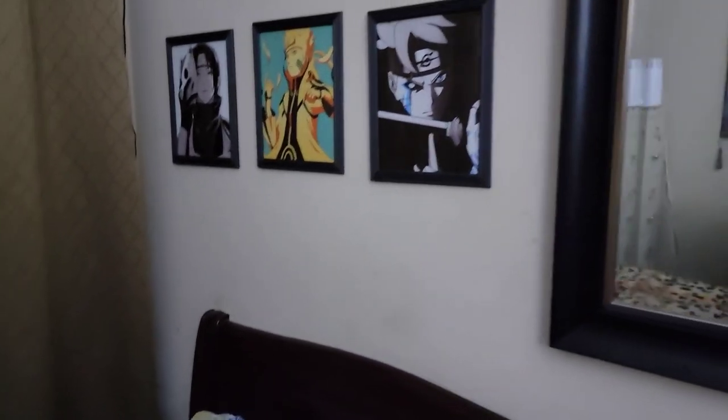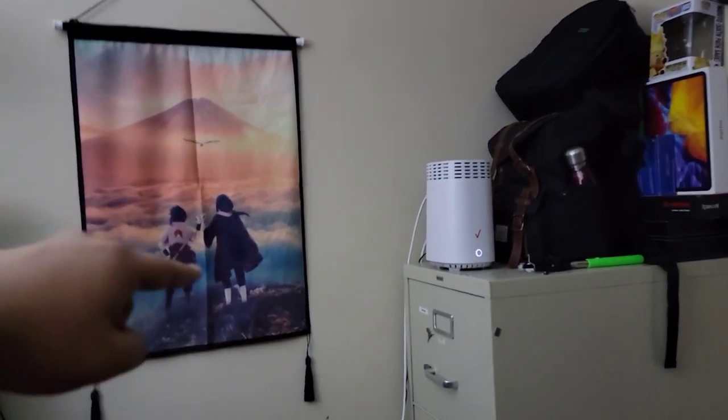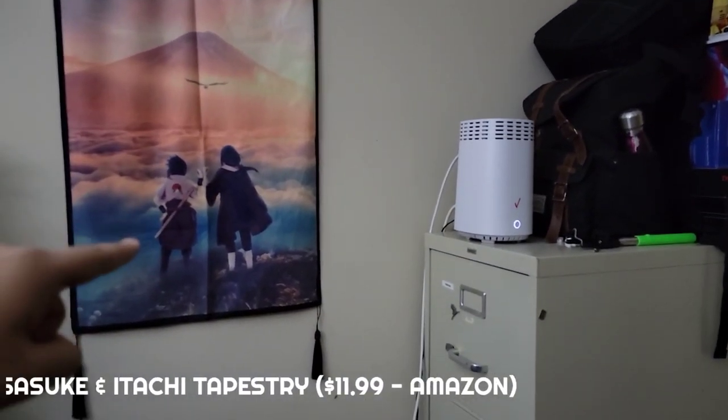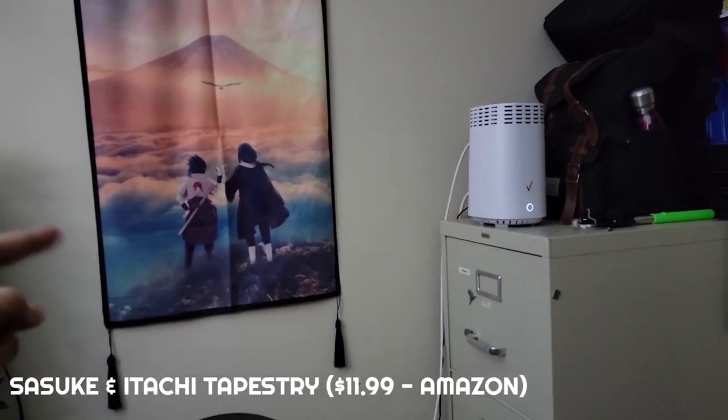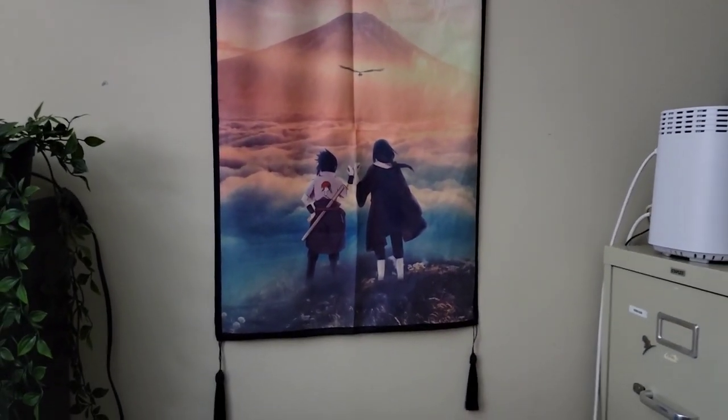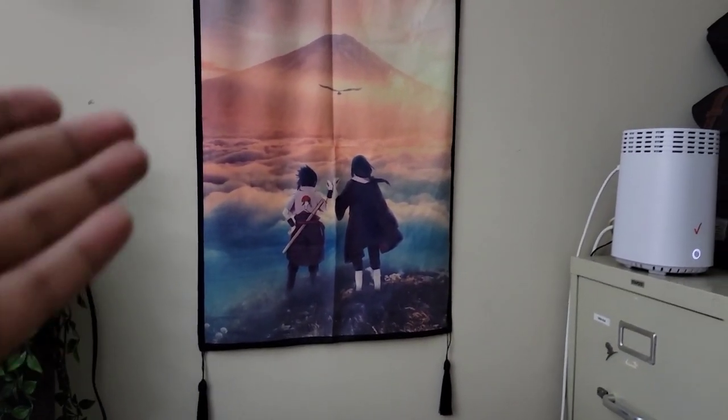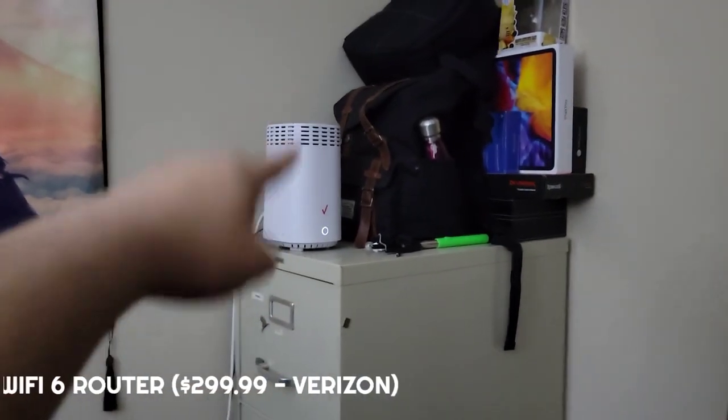As you guys can see in the mirror, we got more Naruto. We got Itachi and Sasuke in the back just chilling, so when I'm sleeping I can just look at them. You can clearly tell my favorite anime is Hunter x Hunter, right?